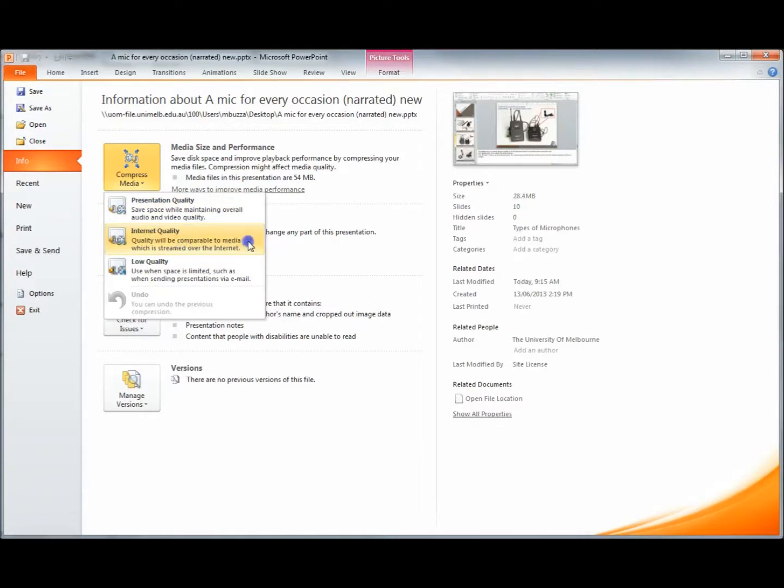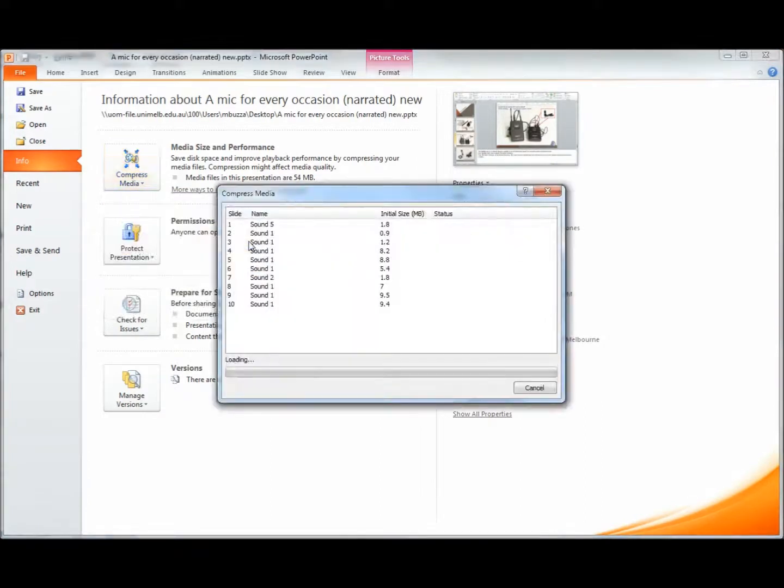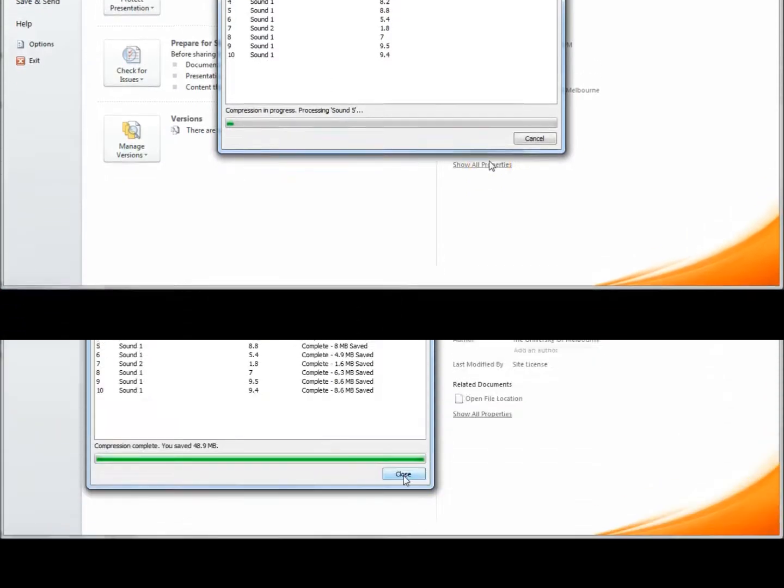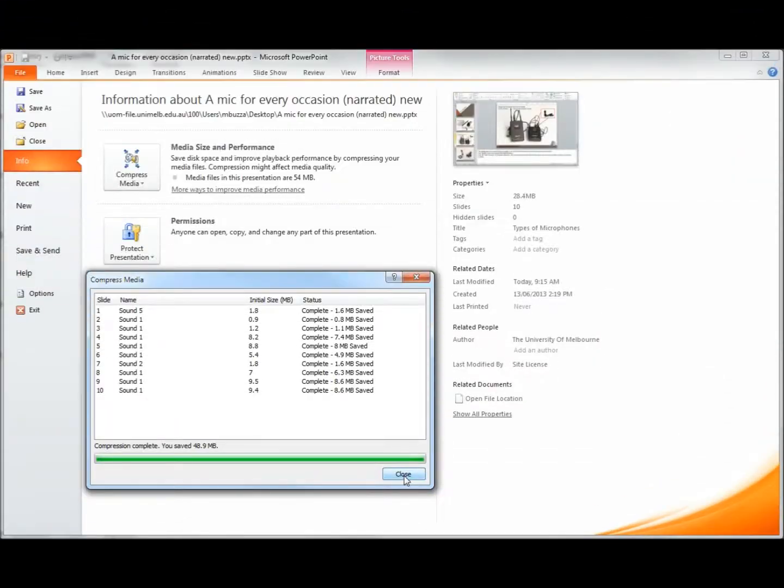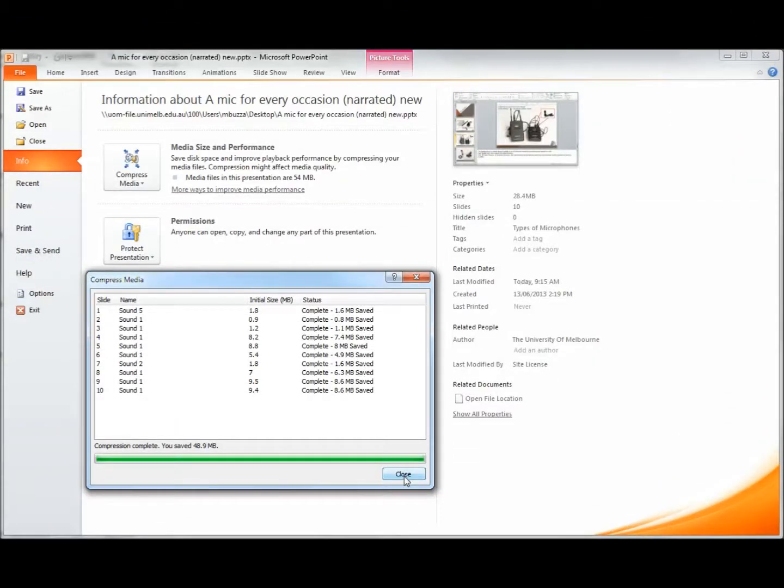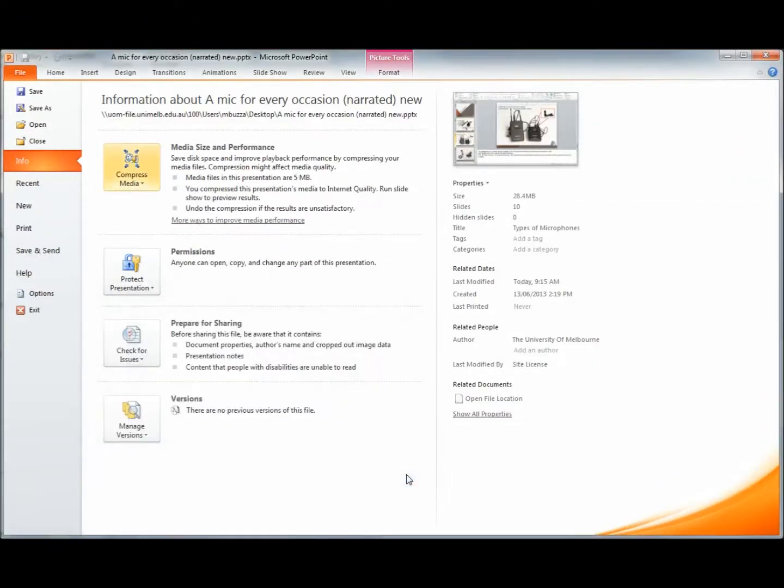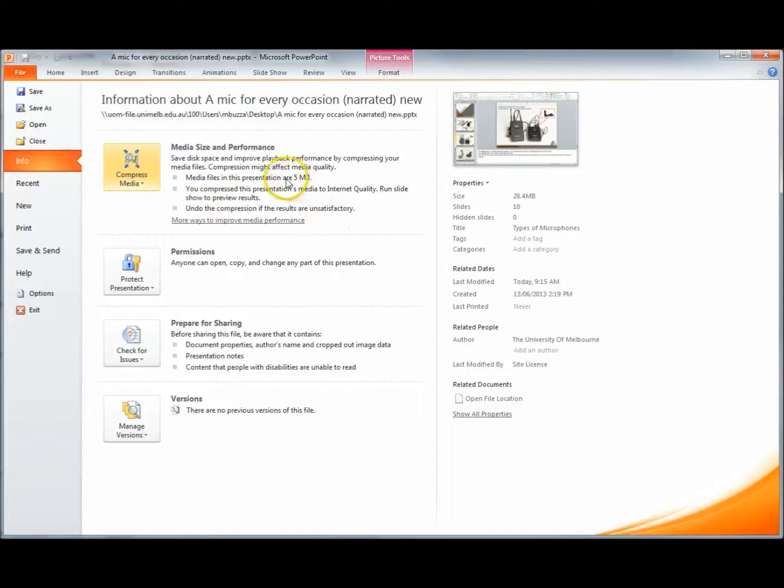Let's just choose Internet Quality, click that one, and it'll go through the process. Close. OK, so we can see that the compression has happened, and we've gone down to the media files in this presentation are now 5MB, a much more manageable size.